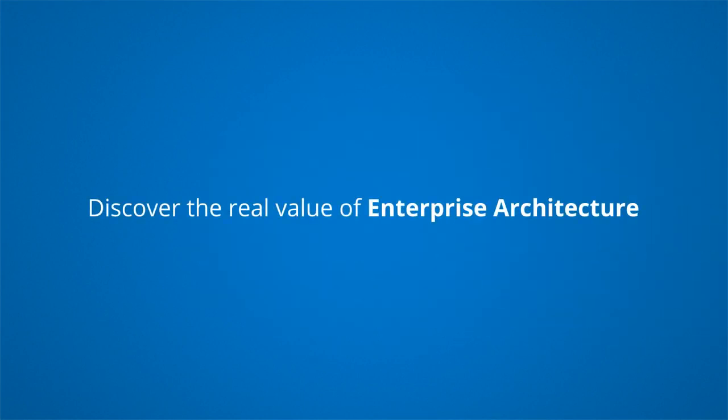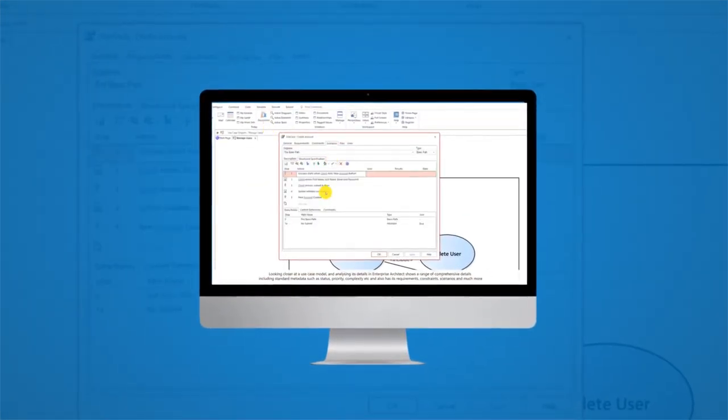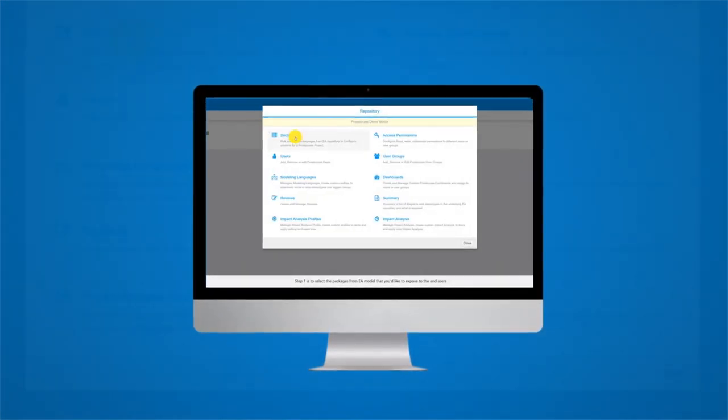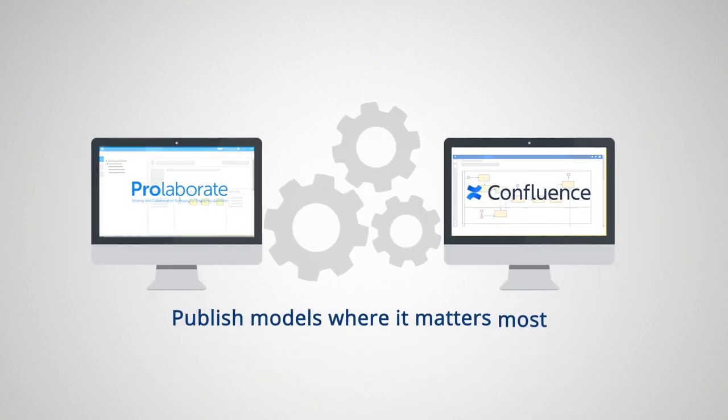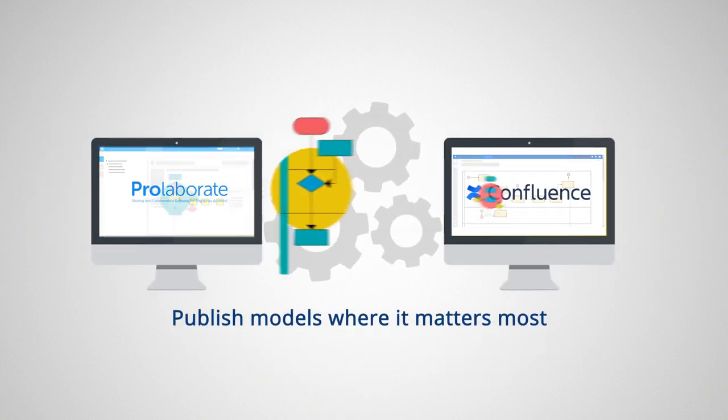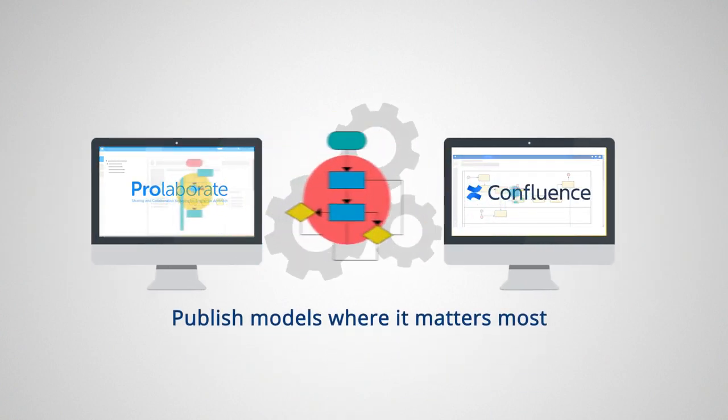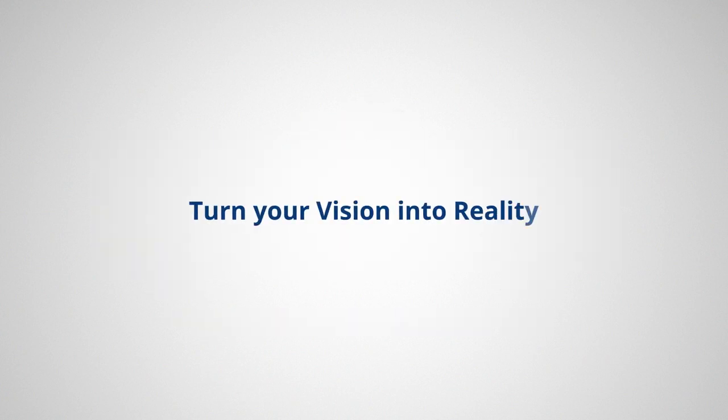Discover the real value of enterprise architecture by transforming models into an intuitive portal with rich user experience. Publish models where it matters most by enabling live model information in enterprise knowledge management tools. Turn your vision into reality.